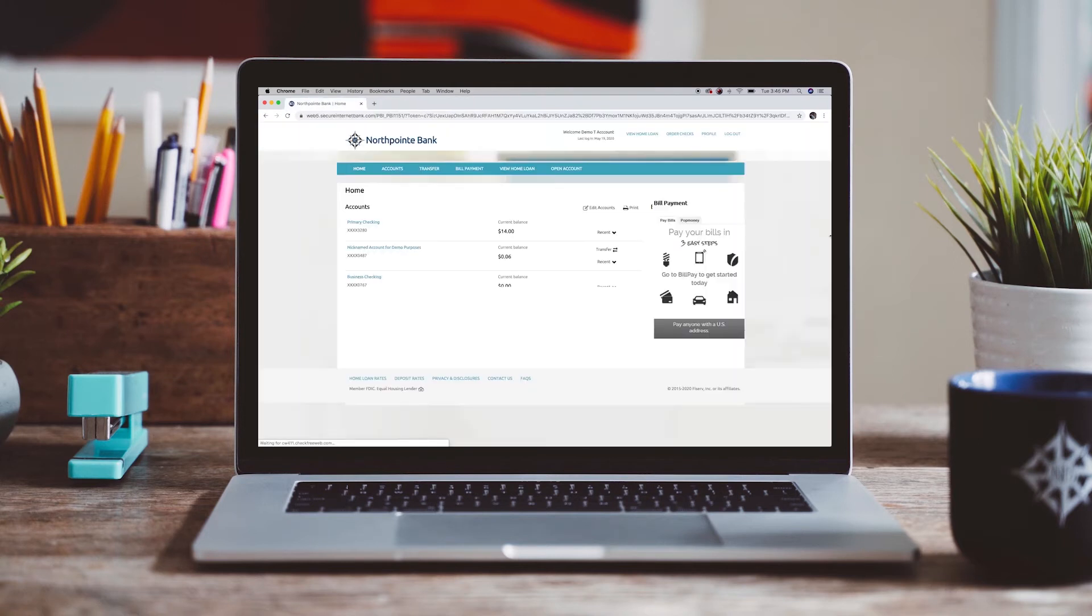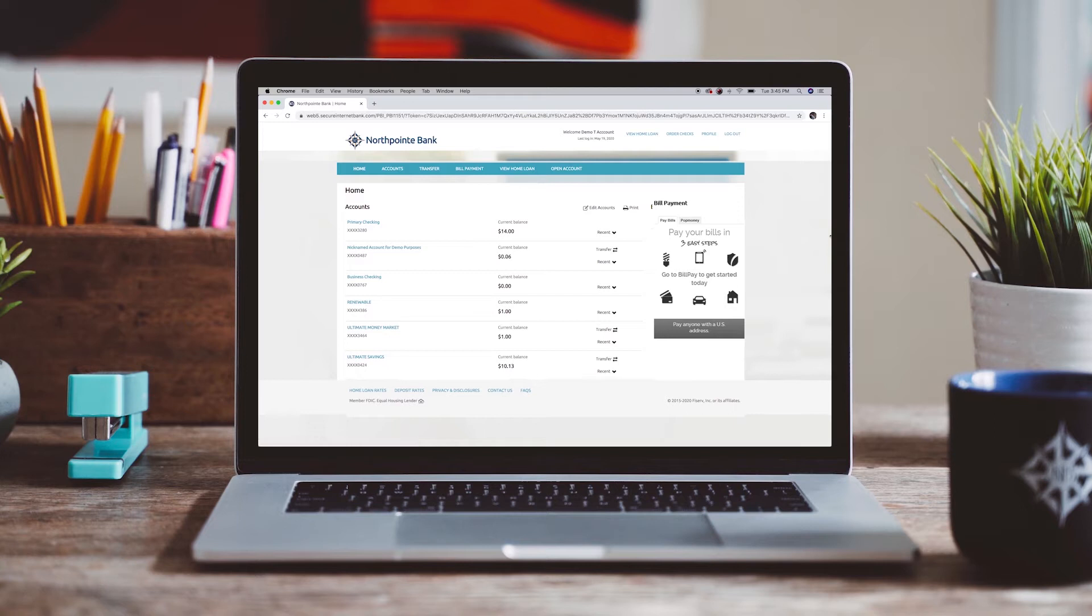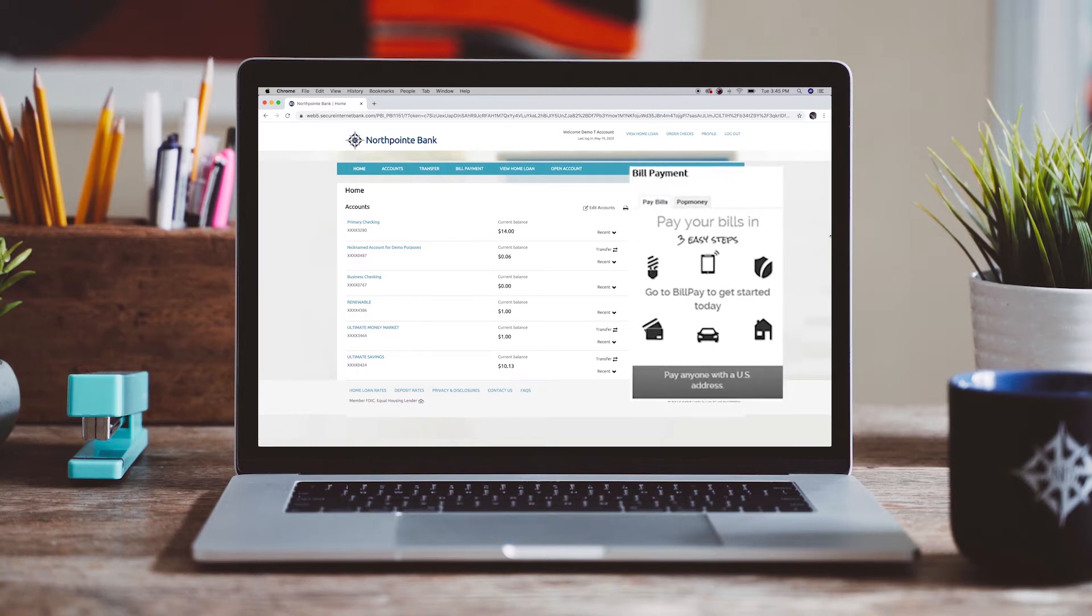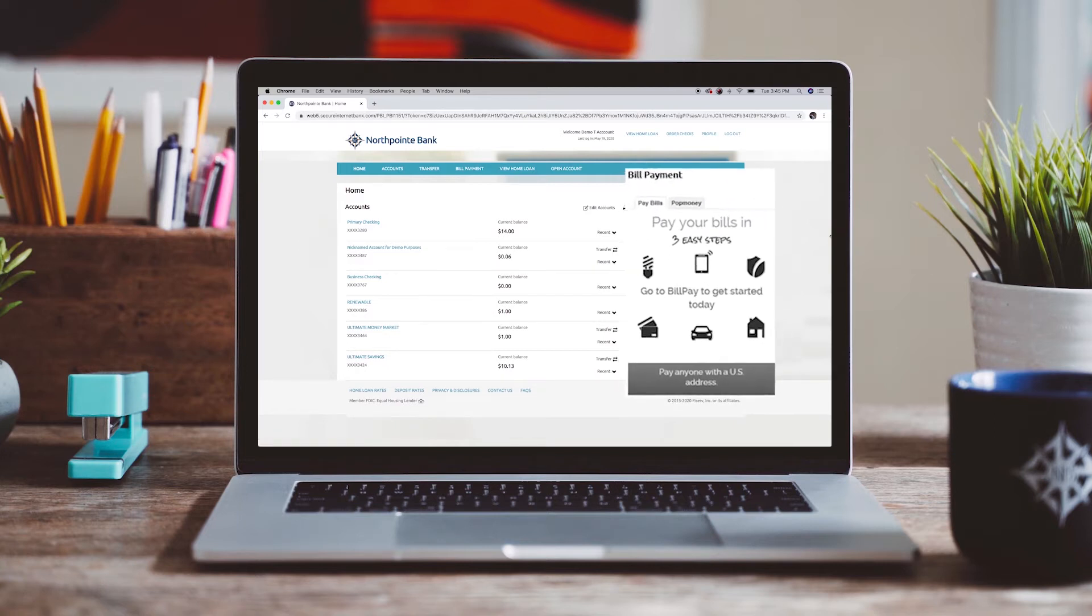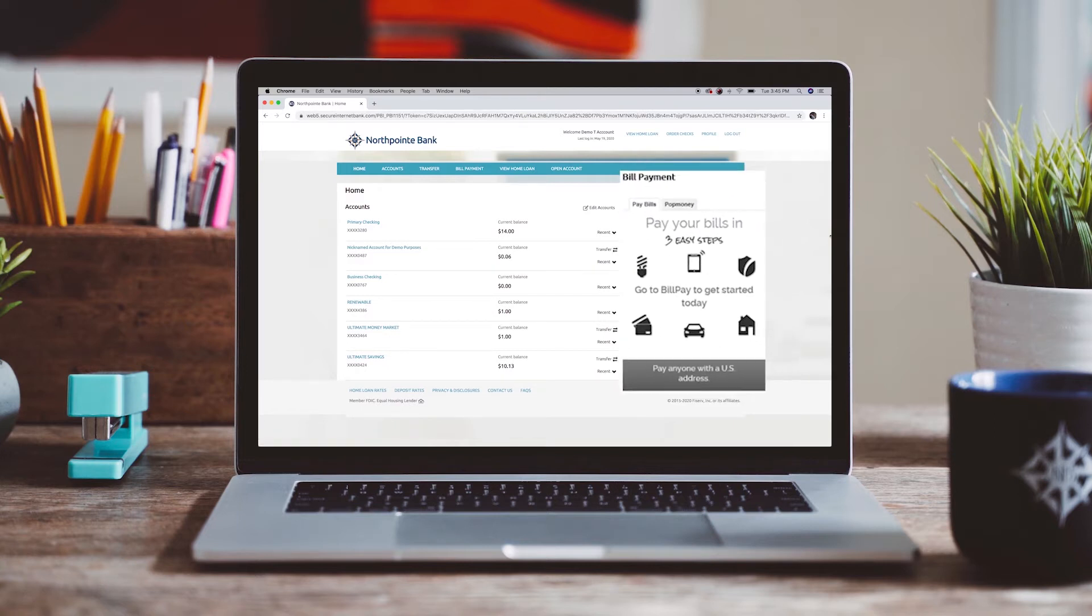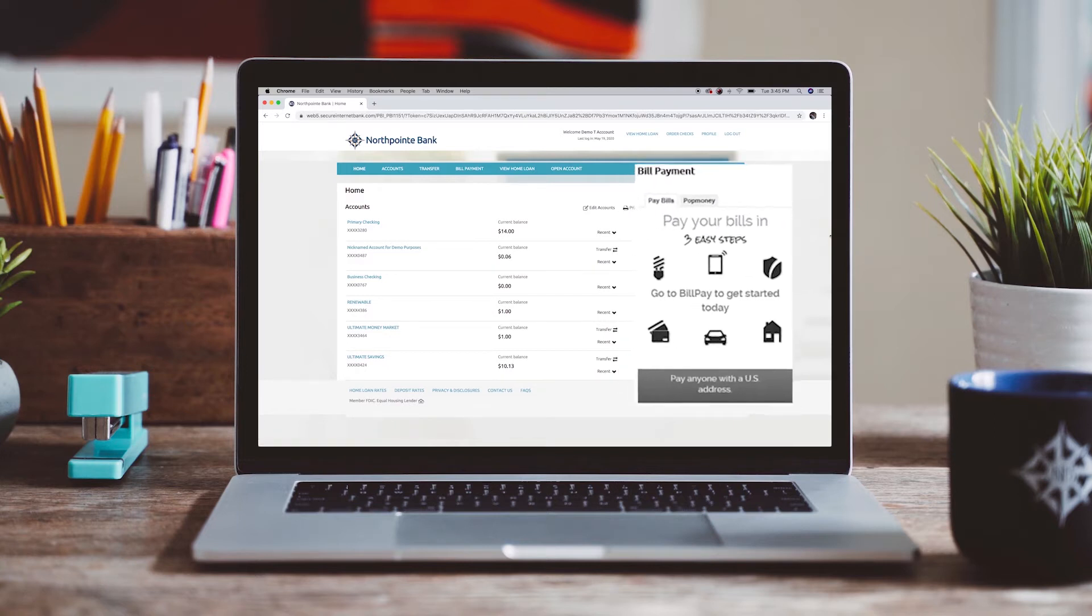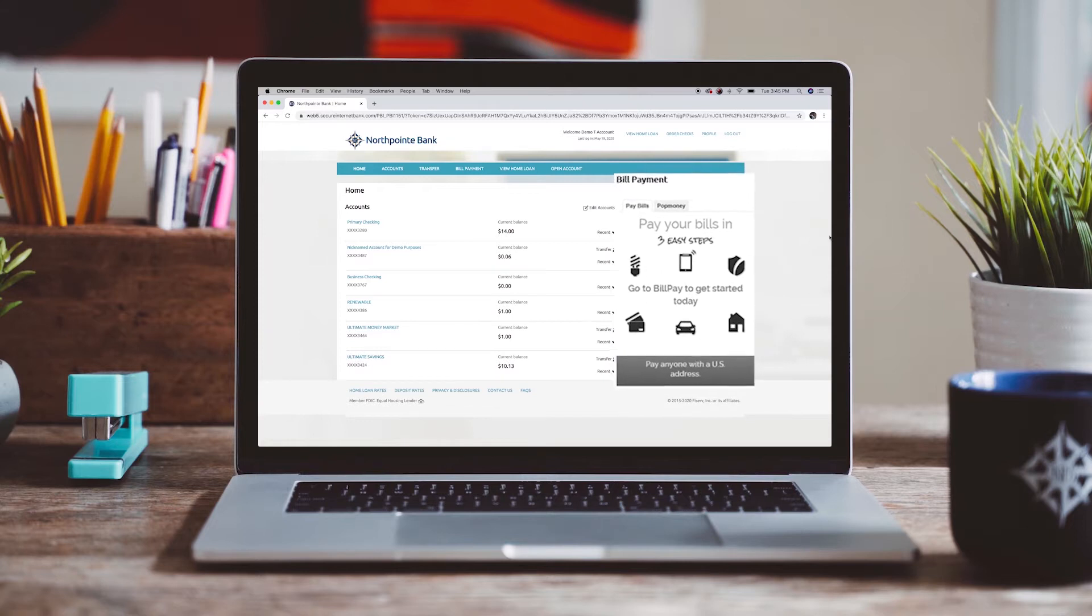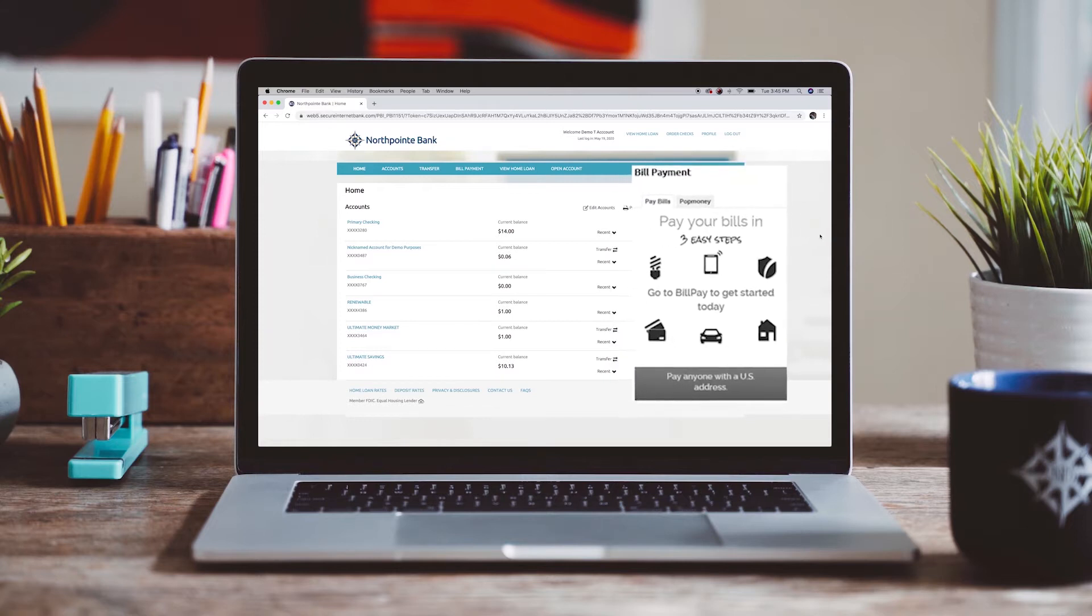Accounts with bill pay access will see the link that transitions clients to the bill pay module. The right side menu also includes a bill pay widget to allow users to quickly send a payment to already established payees.